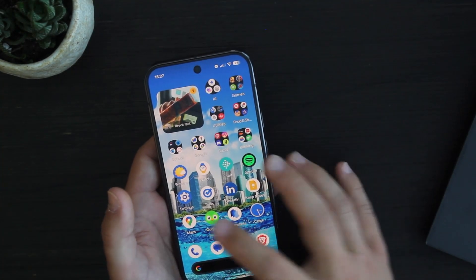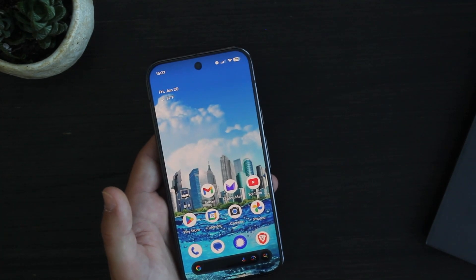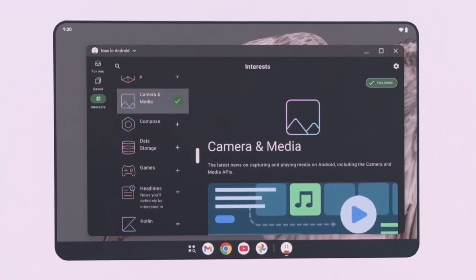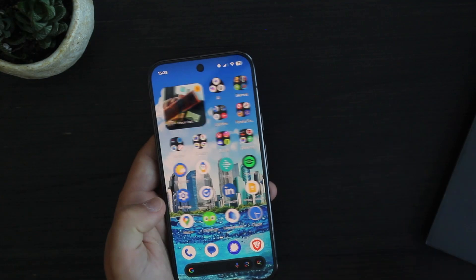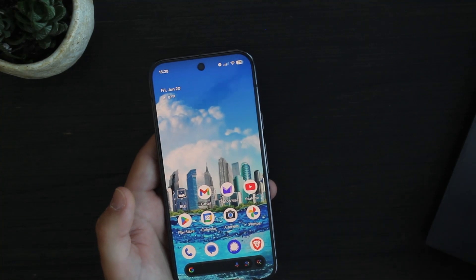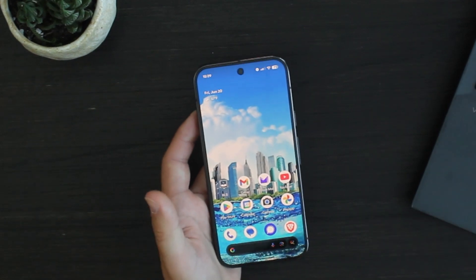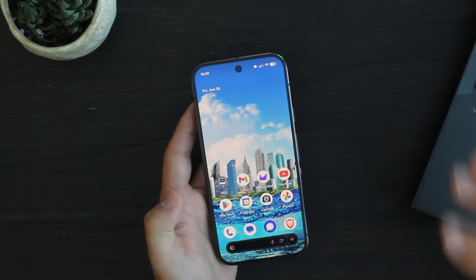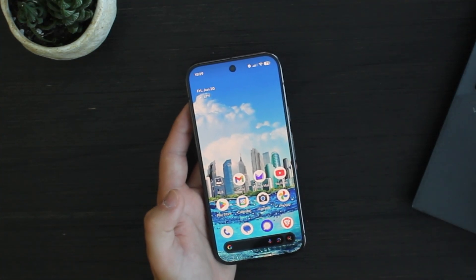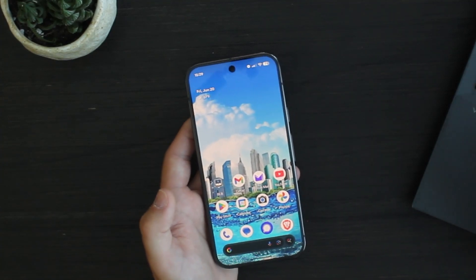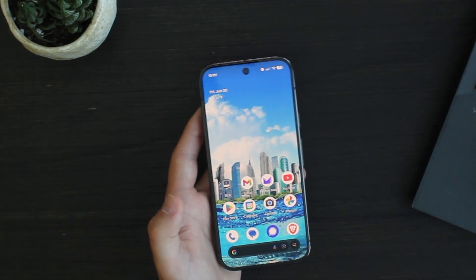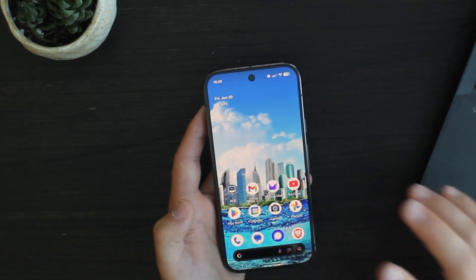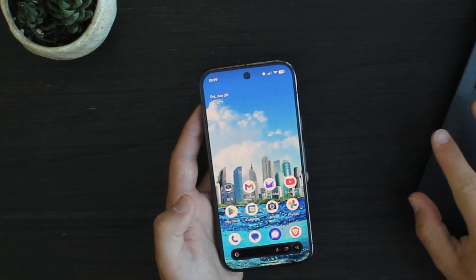Something else new in beta 2 that could be an entire separate video is the new desktop mode in Android 16, which is much more advanced than the one in Android 15. After two full betas and nearly over a month of daily use, I can confidently say the new Material 3 Expressive design is the most exciting visual update Android has had probably since Android 12, when they introduced Material You theming. Let me know in the comments if you notice something I missed, and be sure to like, subscribe, and hit the notification bell.